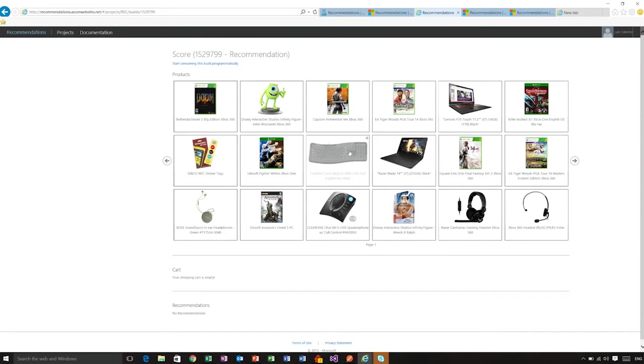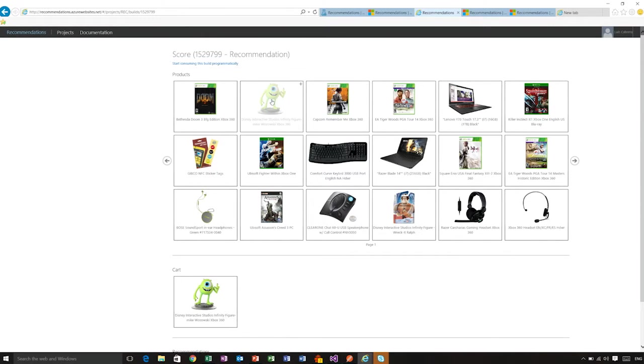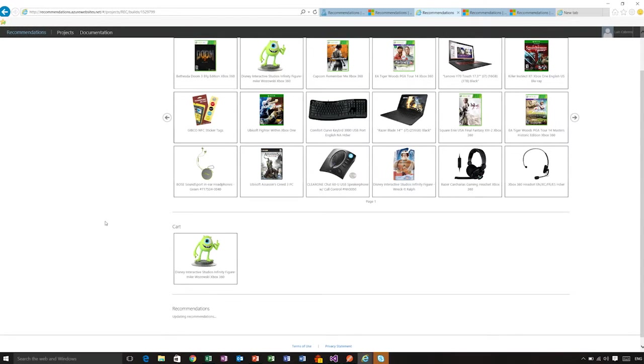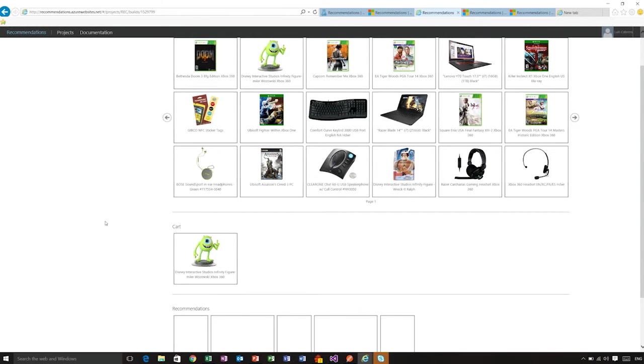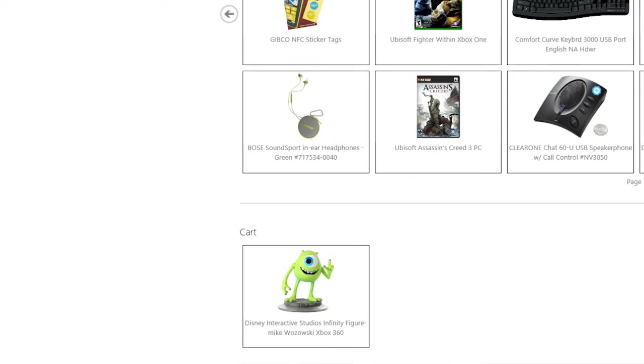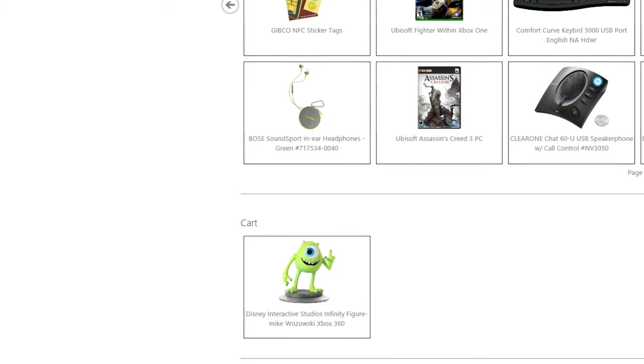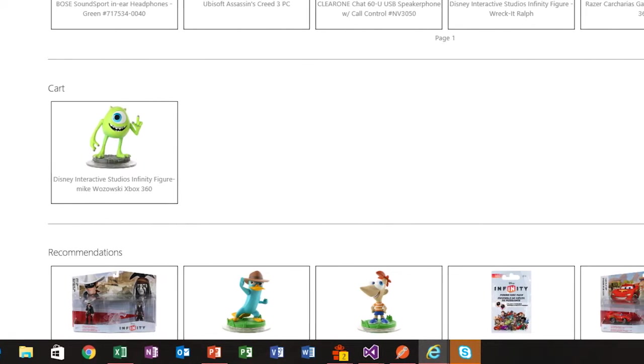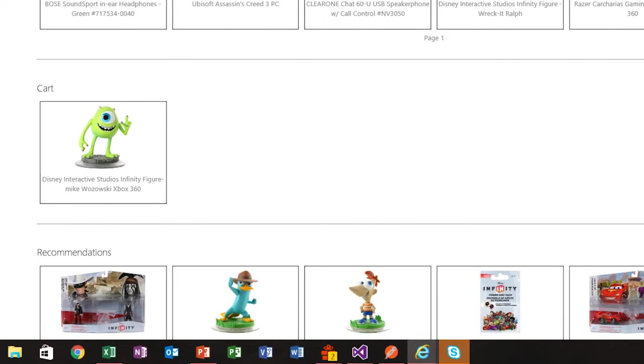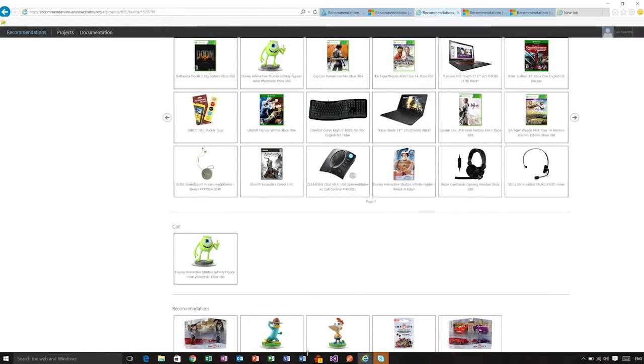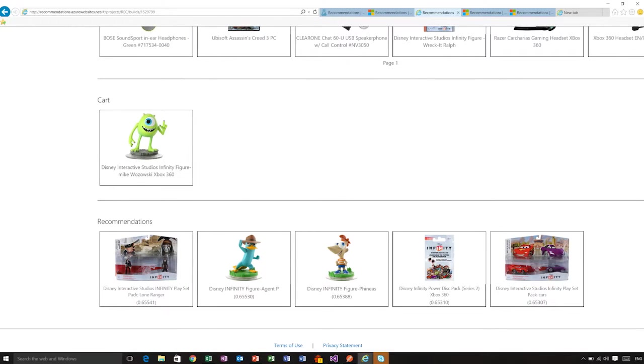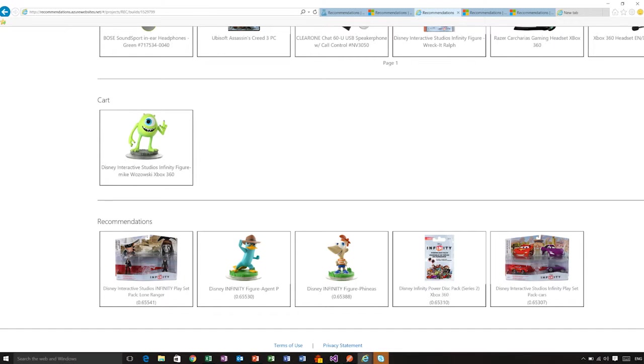But when you select an item, you will be able to see the recommendations for that item. So in this case, we have Mike Wazowski, the infinity figure. And you can see the recommendations for that item right here are other infinity figures, which makes sense. If a child buys this item, they may want to buy the other ones as well.